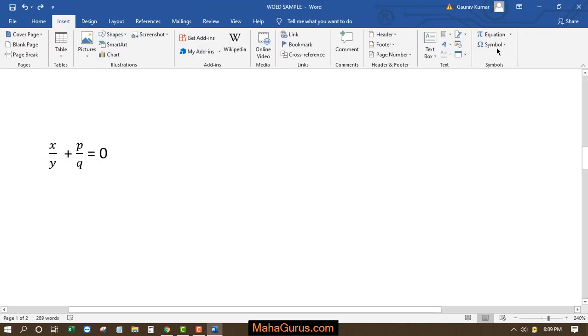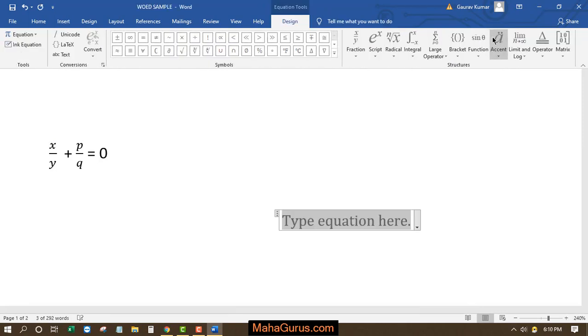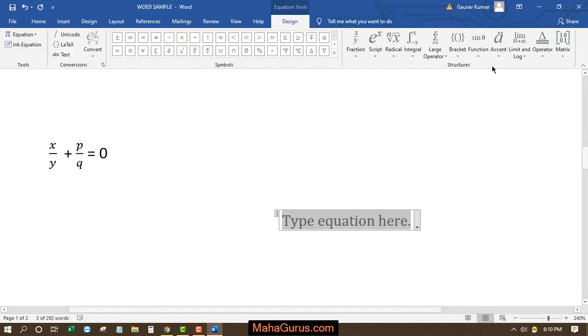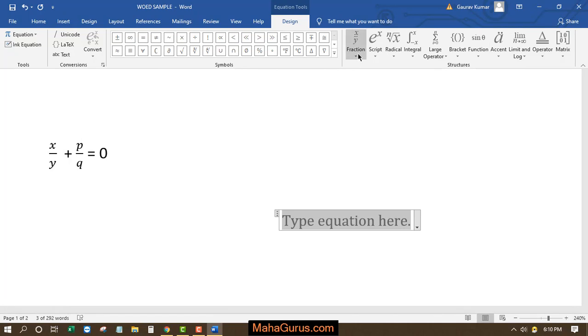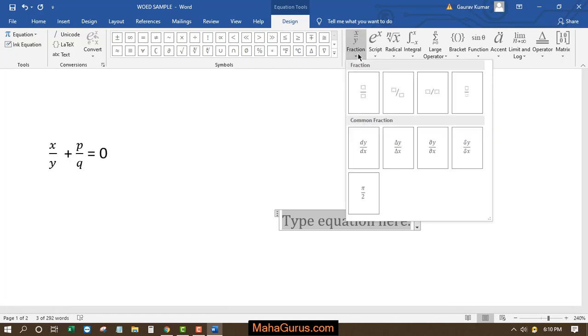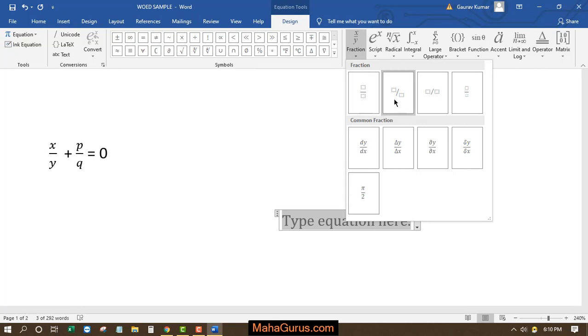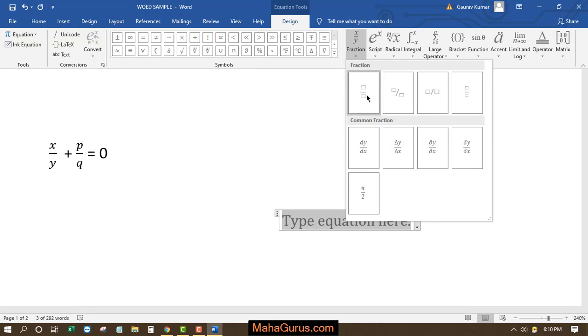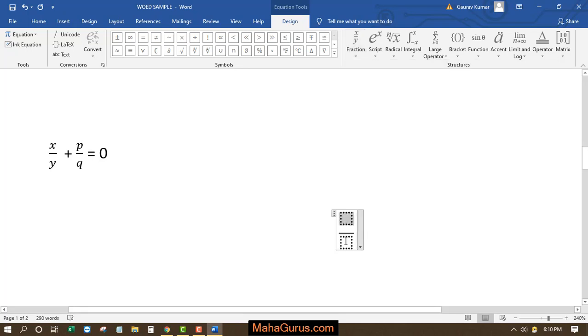And here in the symbol group, just click on Equations. Now after clicking this, in the Structure group, click on Fractional. After clicking on Fractional, this list appears with different types of fractional structures. I'm just going to use this one, so click on the box to write something.